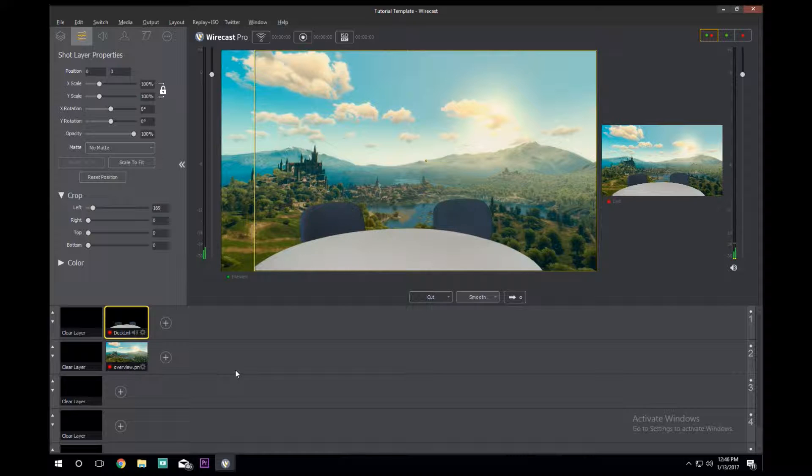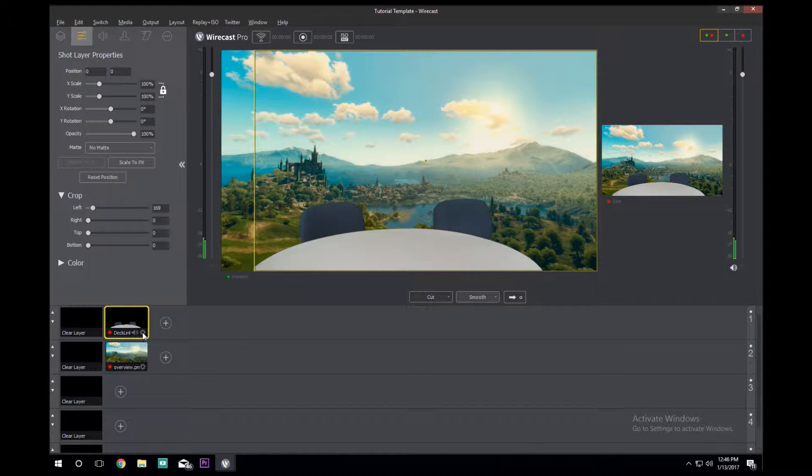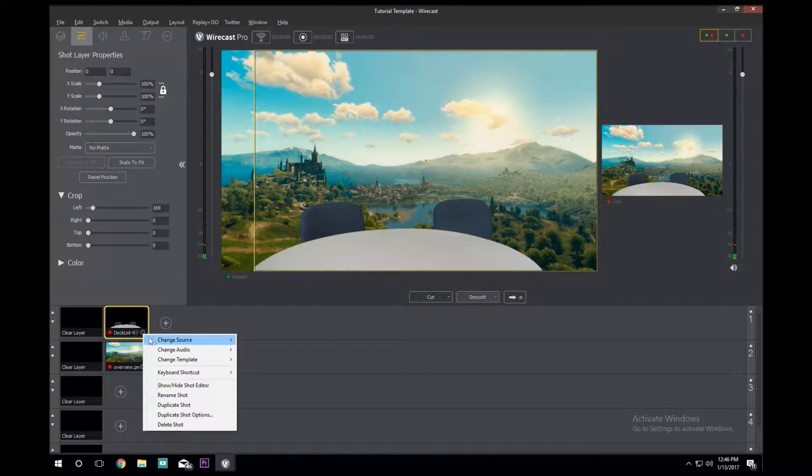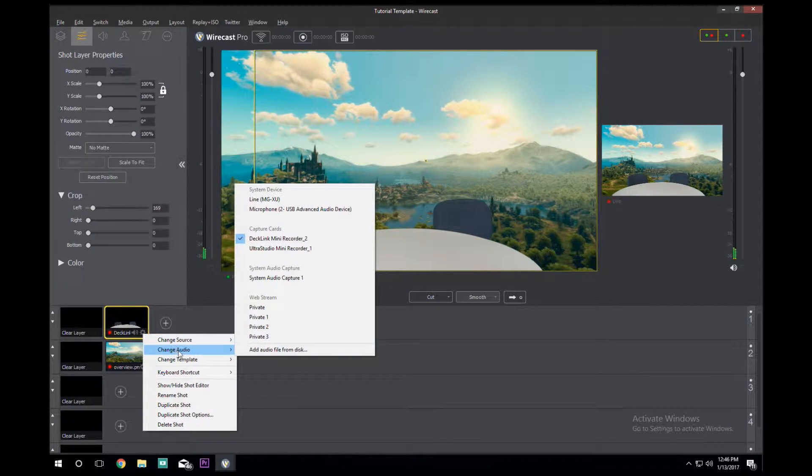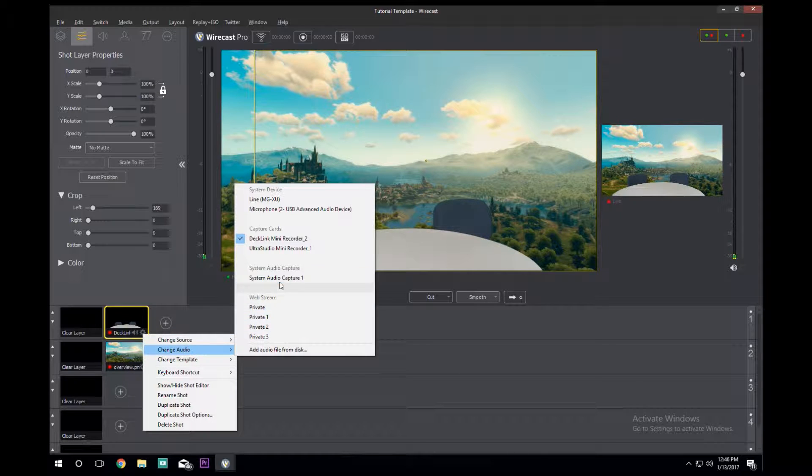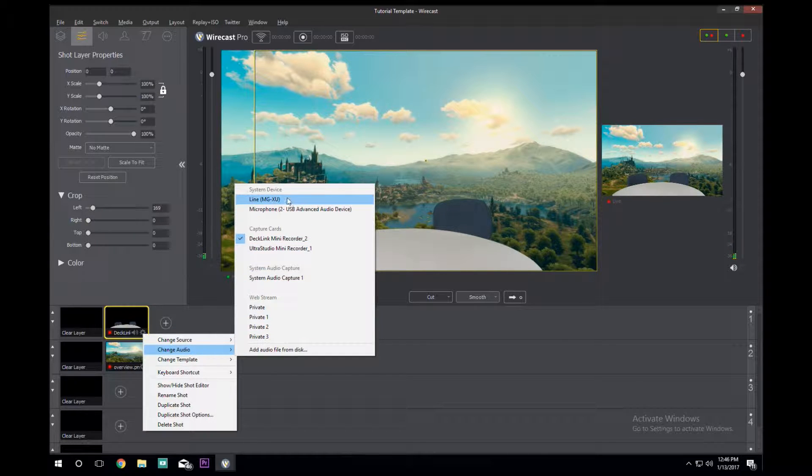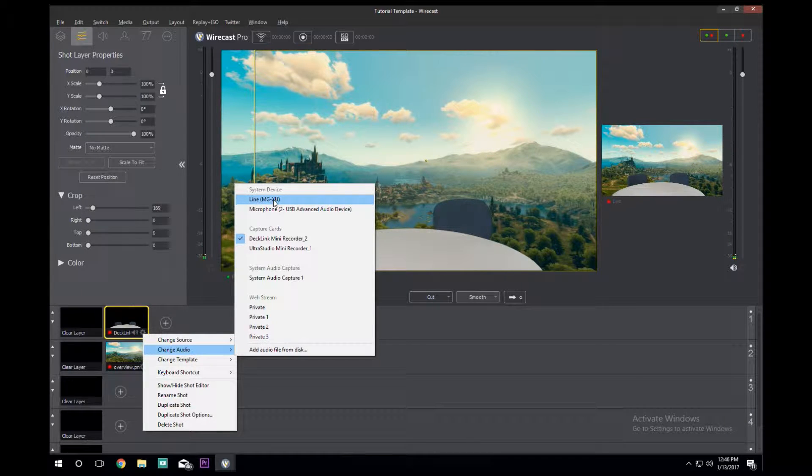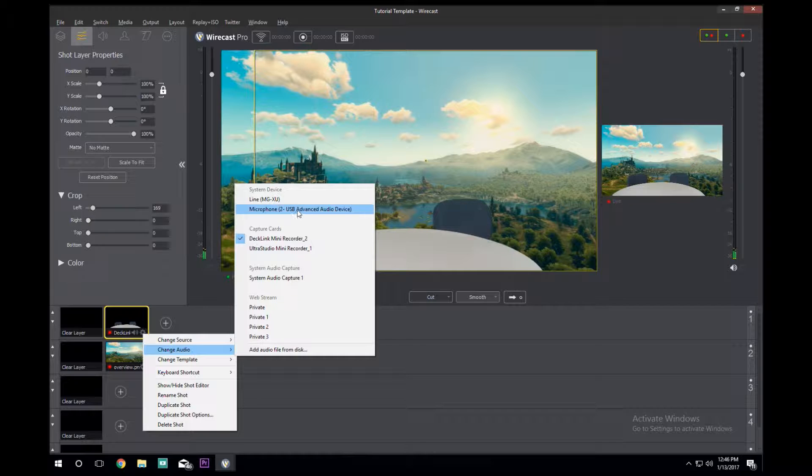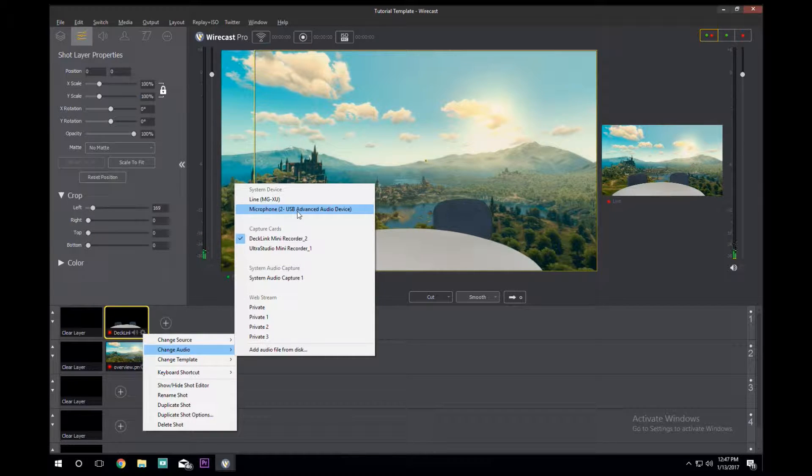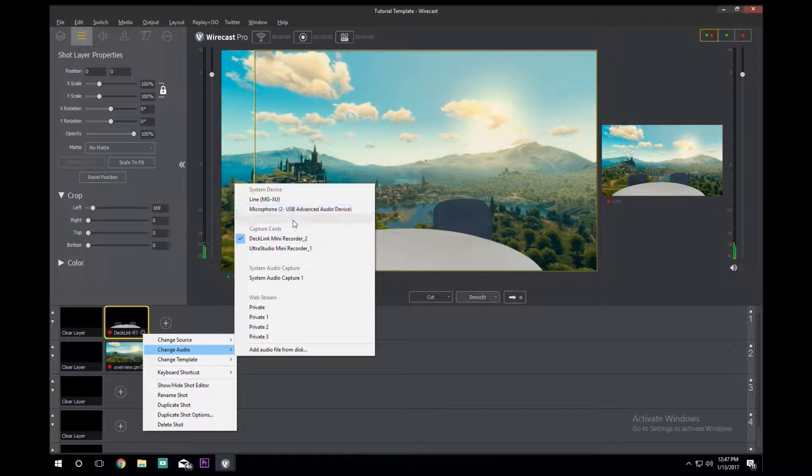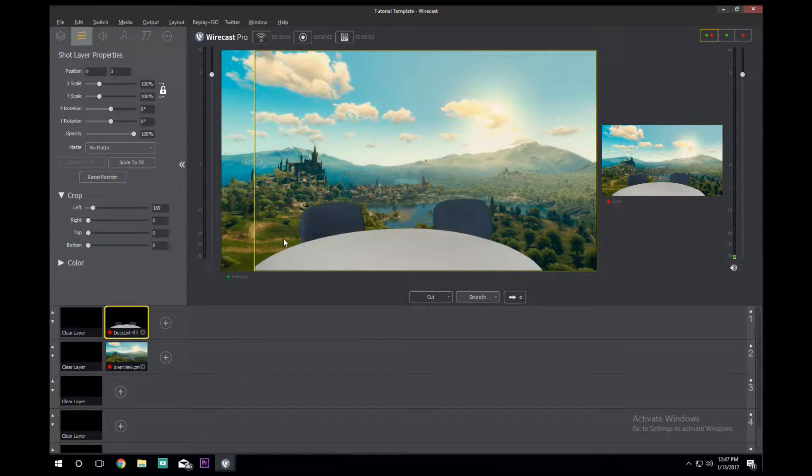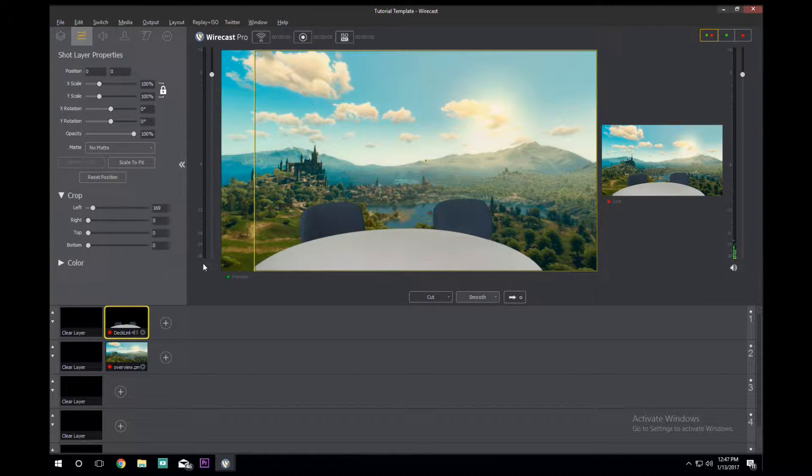But one thing I need to show you is how to set up your audio. You do that by clicking this little gear right here and change your audio. Now if you're using the condenser mics in the green screen room you would select this because that's our soundboard. If you're using the Snowball like I am right now you'd click this. But no matter what, if you didn't want to use your camera audio you'd have to select that.